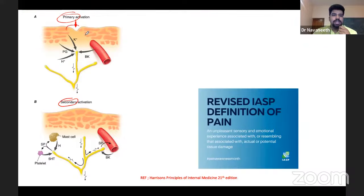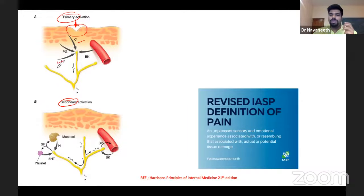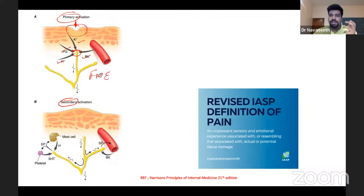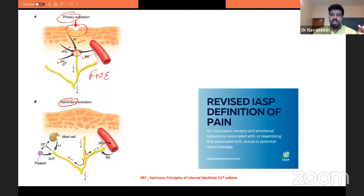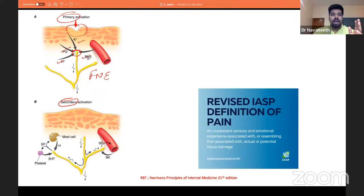Let us say there is a dent in the skin — some tissue injury. There is release of potassium and hydrogen from the dead tissues, and prostaglandins and bradykinins from the vessel wall. This causes irritation of the free nerve endings, which are receptors also called nociceptors. So these nociceptors are getting activated by potassium, hydrogen, prostaglandins, and bradykinin — all inflammatory mediators.